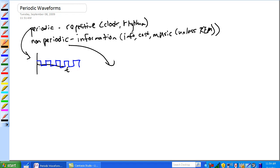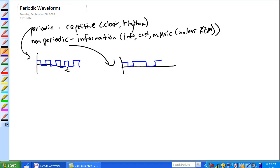Non-periodic, over time, there's a 1, 0, 1, another 1, 0, 1, 1, 0, 0, 1, three 0s — you know, so it's changing all over time.